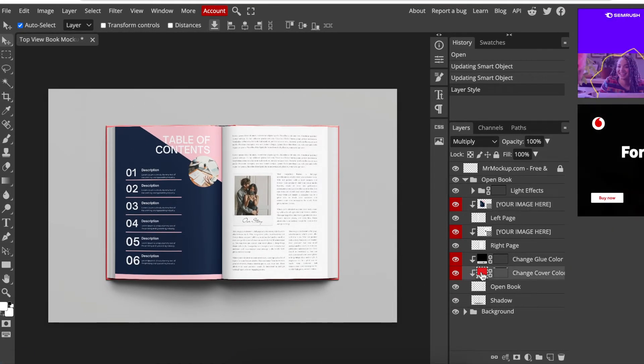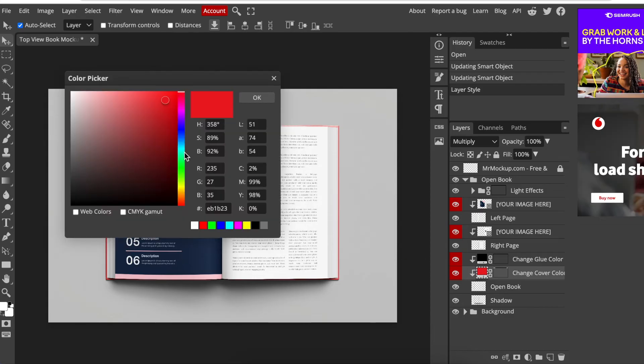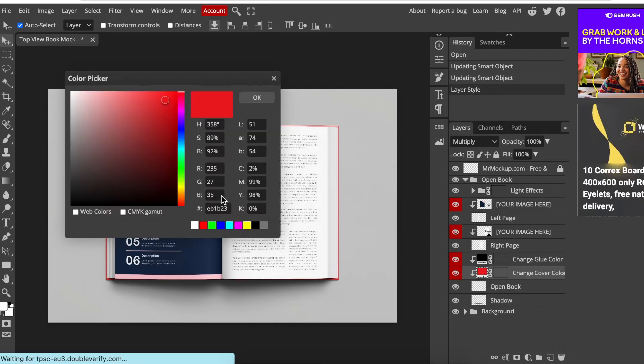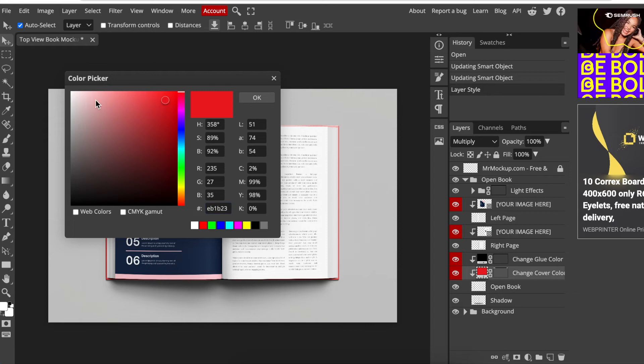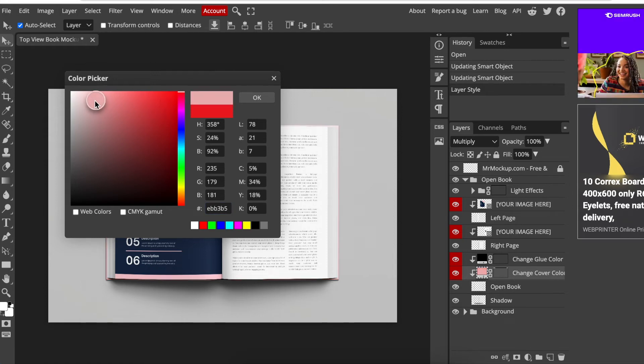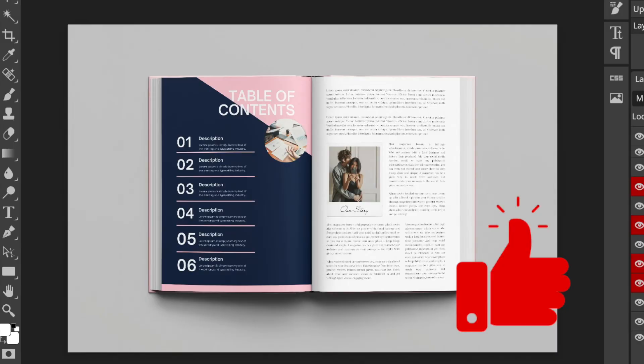We double click on the color. We wait and then we can change the color by either adding the hex code or by moving it to the color that you want. I'm going to go with my brand. There's your beautiful open book mock-up nicely done.